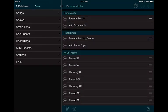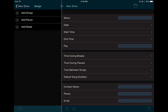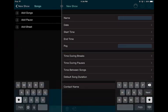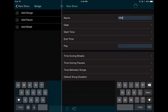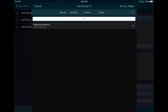Now I'll go to Shows. I don't have any shows currently — look for separate tutorials on how to create shows in Setlist Maker. I'll add a show and call it 'MIDI Demo,' then add the song 'Besame Mucho.' You can see it shows up there immediately.